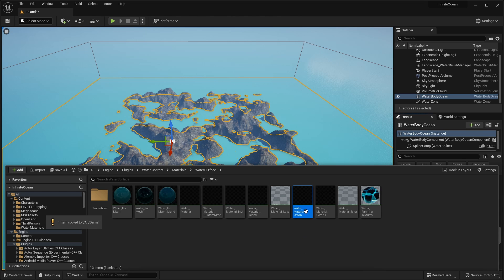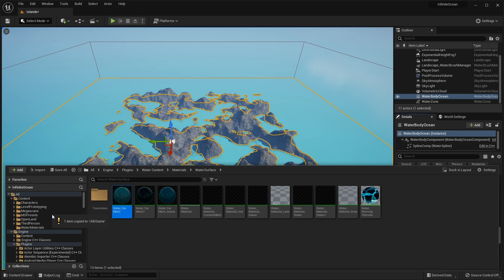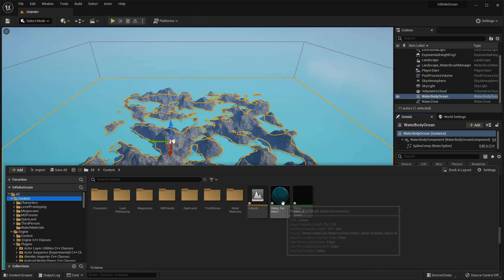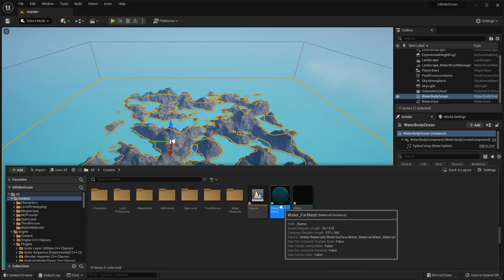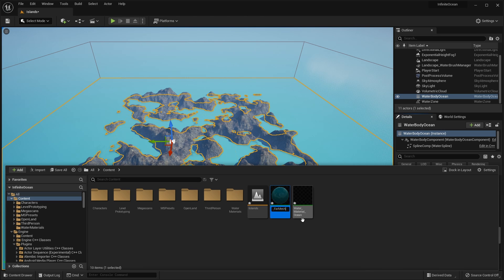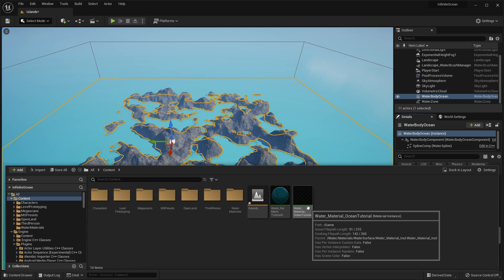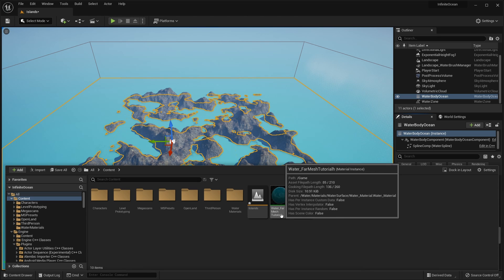While we're here, this is the material for the main ocean. The ocean beyond these boundaries is controlled by the Water Far Mesh material. So let's select that one and also drag it to Content and copy it. Now in our top-level content folder we have two new materials. Let's rename them — select and press F2, and I'm just going to put 'tutorial' on the end of the name. Same with the Water Material Ocean. So we now have Water Material Ocean Tutorial and Water Far Mesh Tutorial.